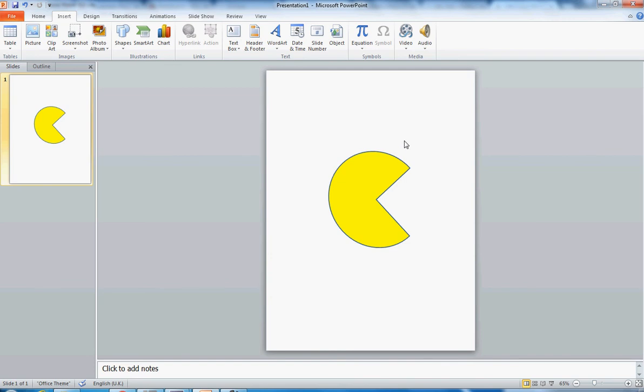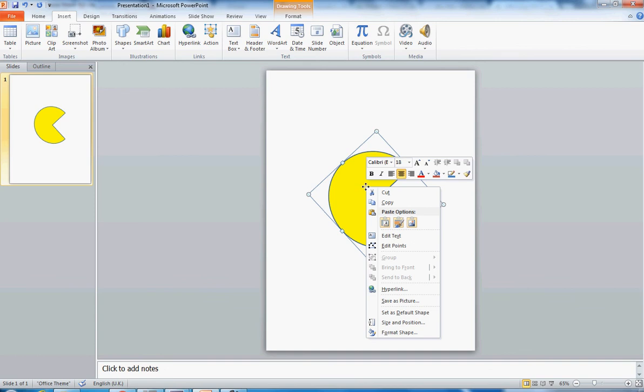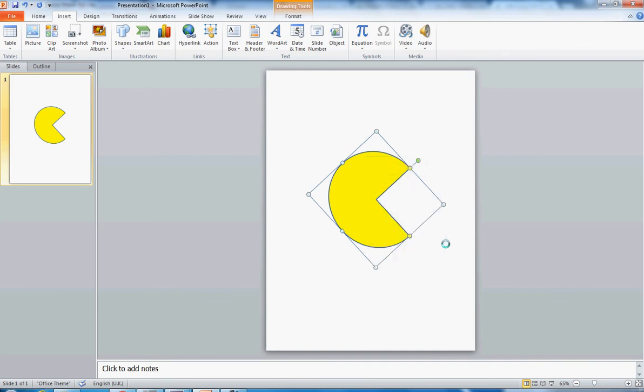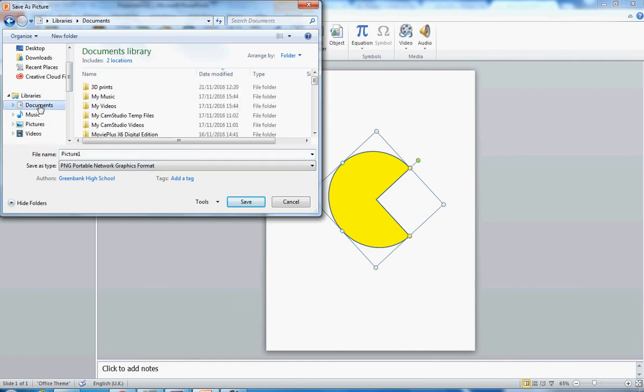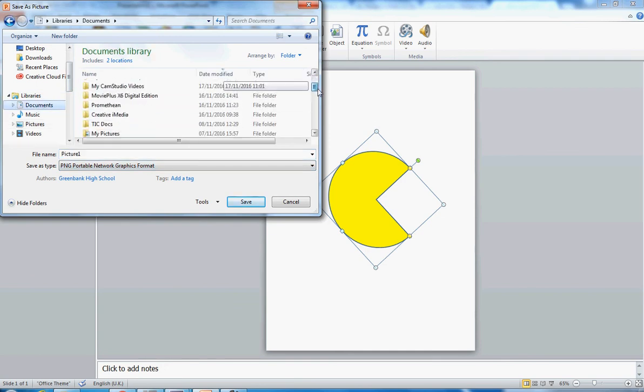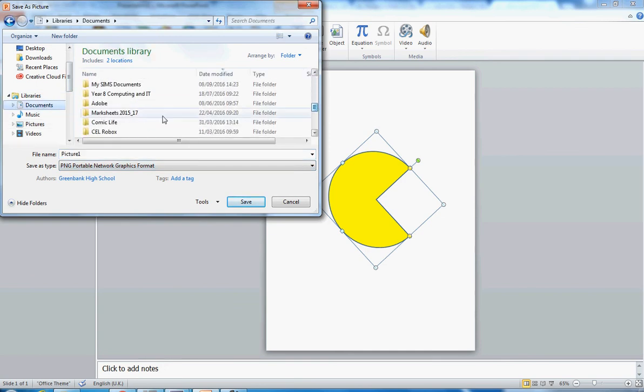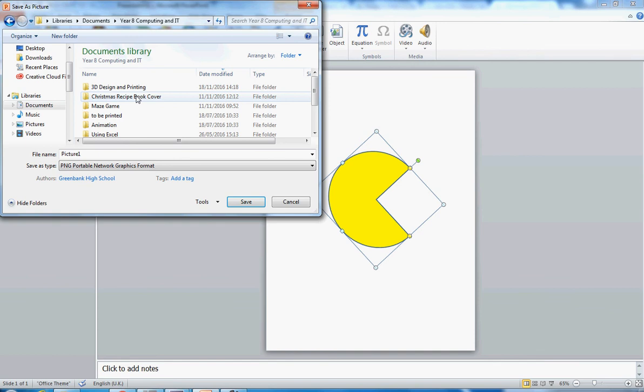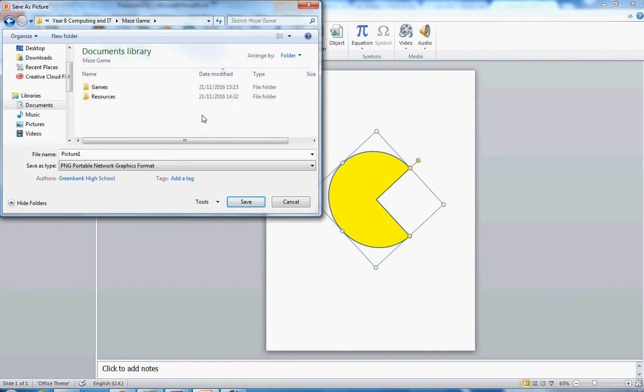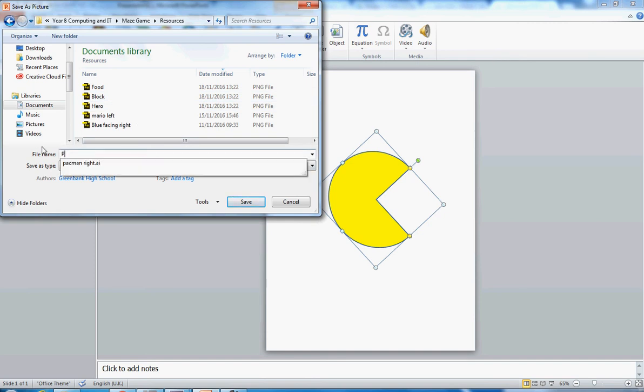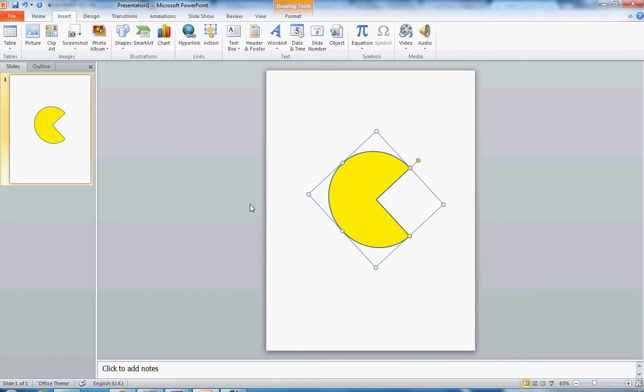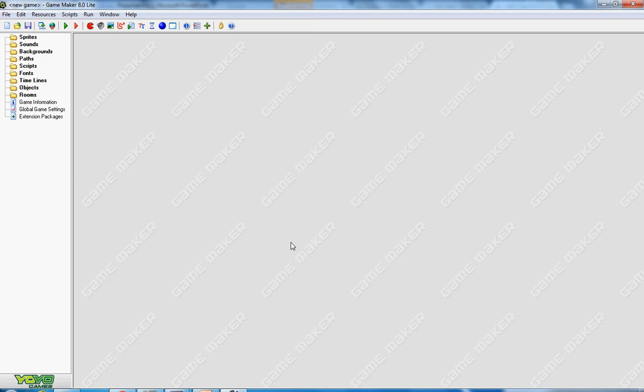Now to save it so I can use it I don't want to go file and save on PowerPoint because I don't want to save this as a PowerPoint. I want to just save this image so I right mouse click onto the shape. I might have to click it a couple of times and save as a picture. Now I'm going to save it somewhere I can find it which in my case to make it easier to find I have of course made some folders so I've got a year 8 computing and IT folder. I've got a folder for a maze game and I've actually got a folder for my resources and in here I'm going to put my Pac-Man. There he is and save that and I'll go back to Game Maker.